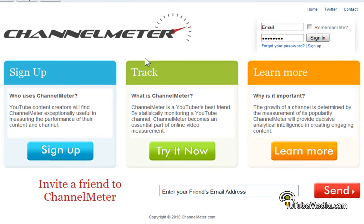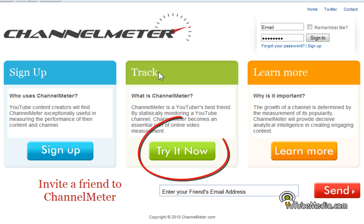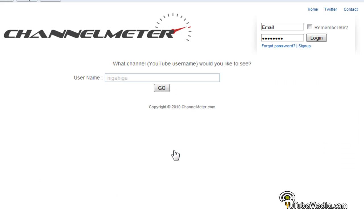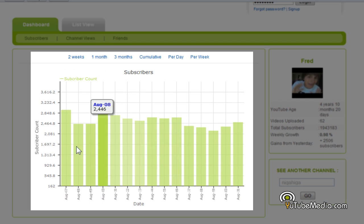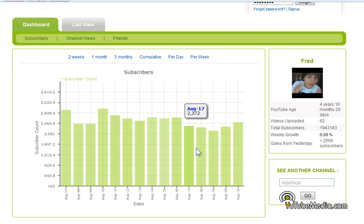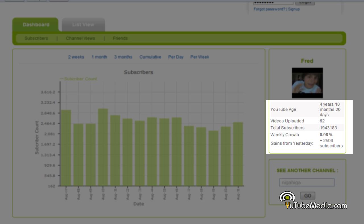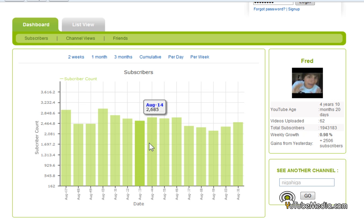Once you're on the main page you can go ahead and click 'Track' or 'Try it now' to try it out. Just enter your username such as Fred and then click go, and down here it gives you statistics of your subscriber count, your YouTube age, percentage growth, and other things.